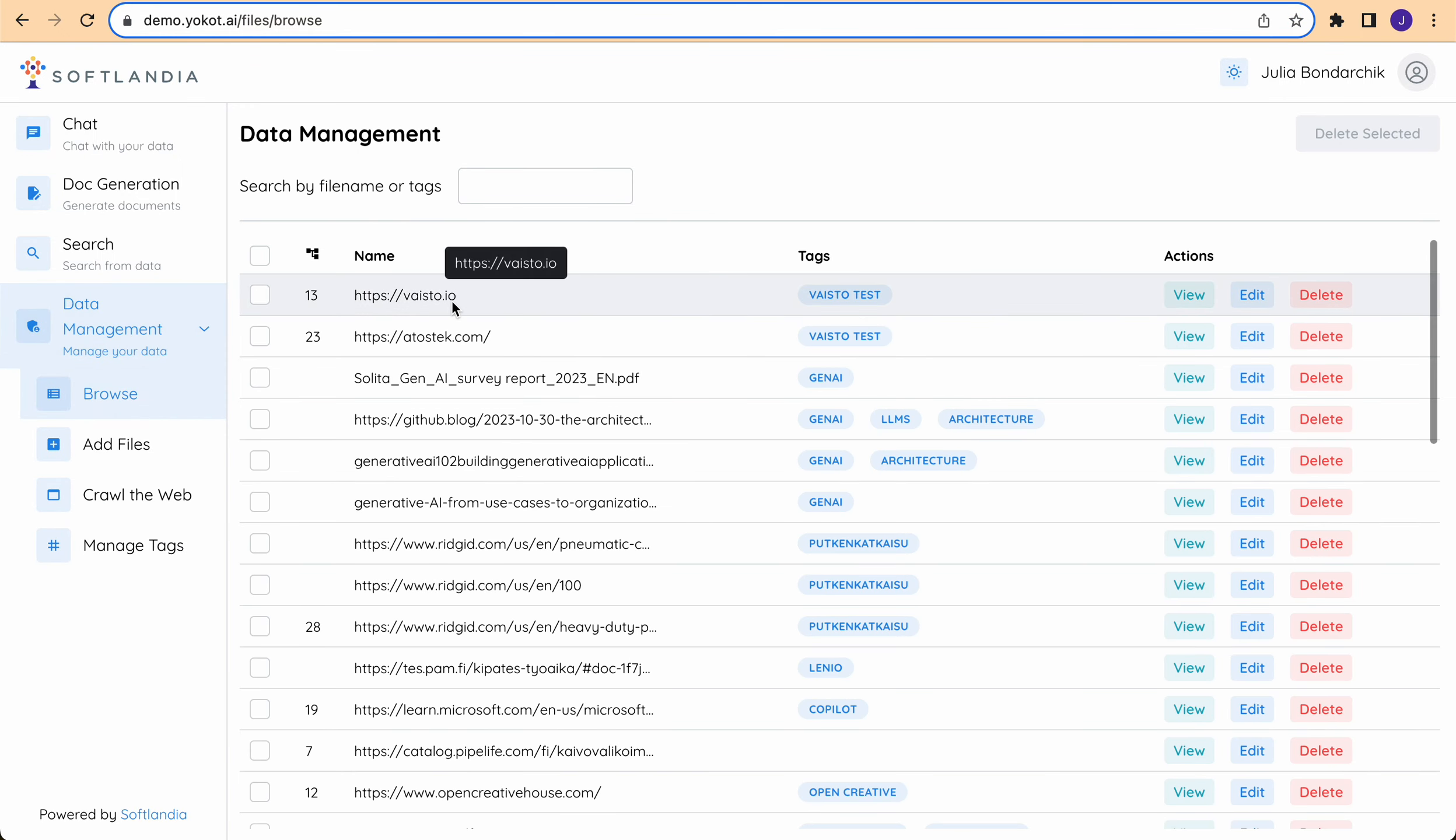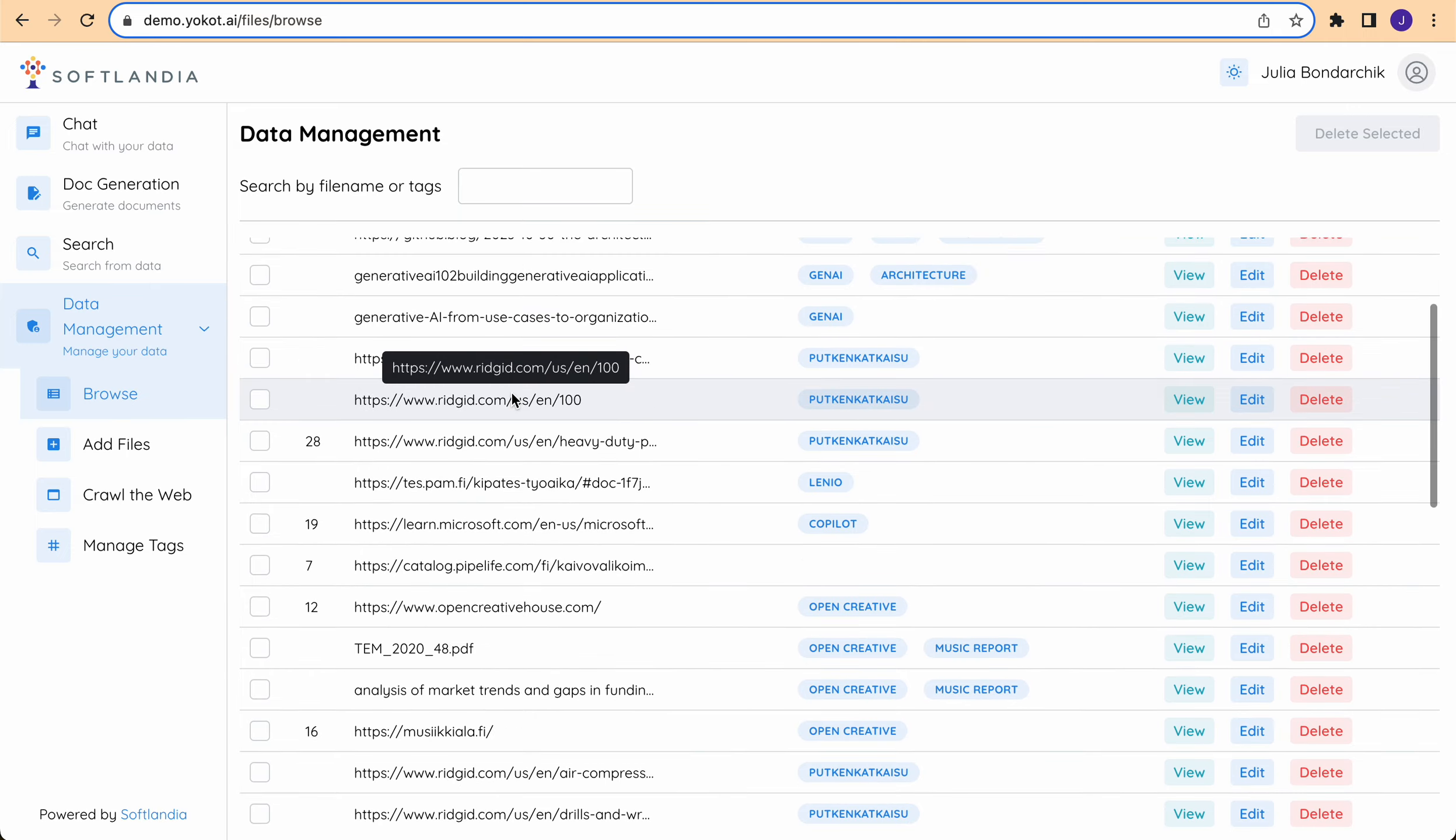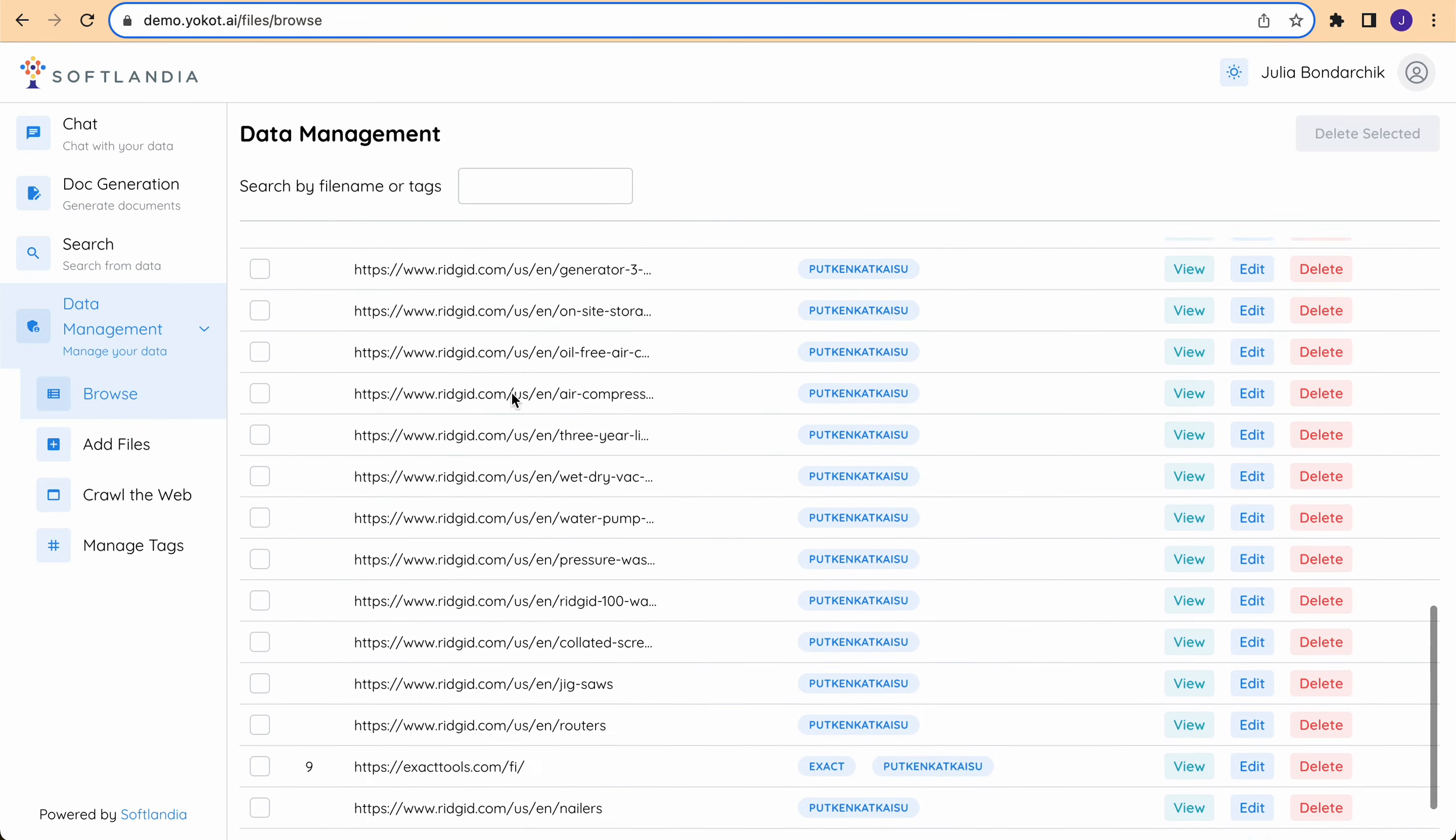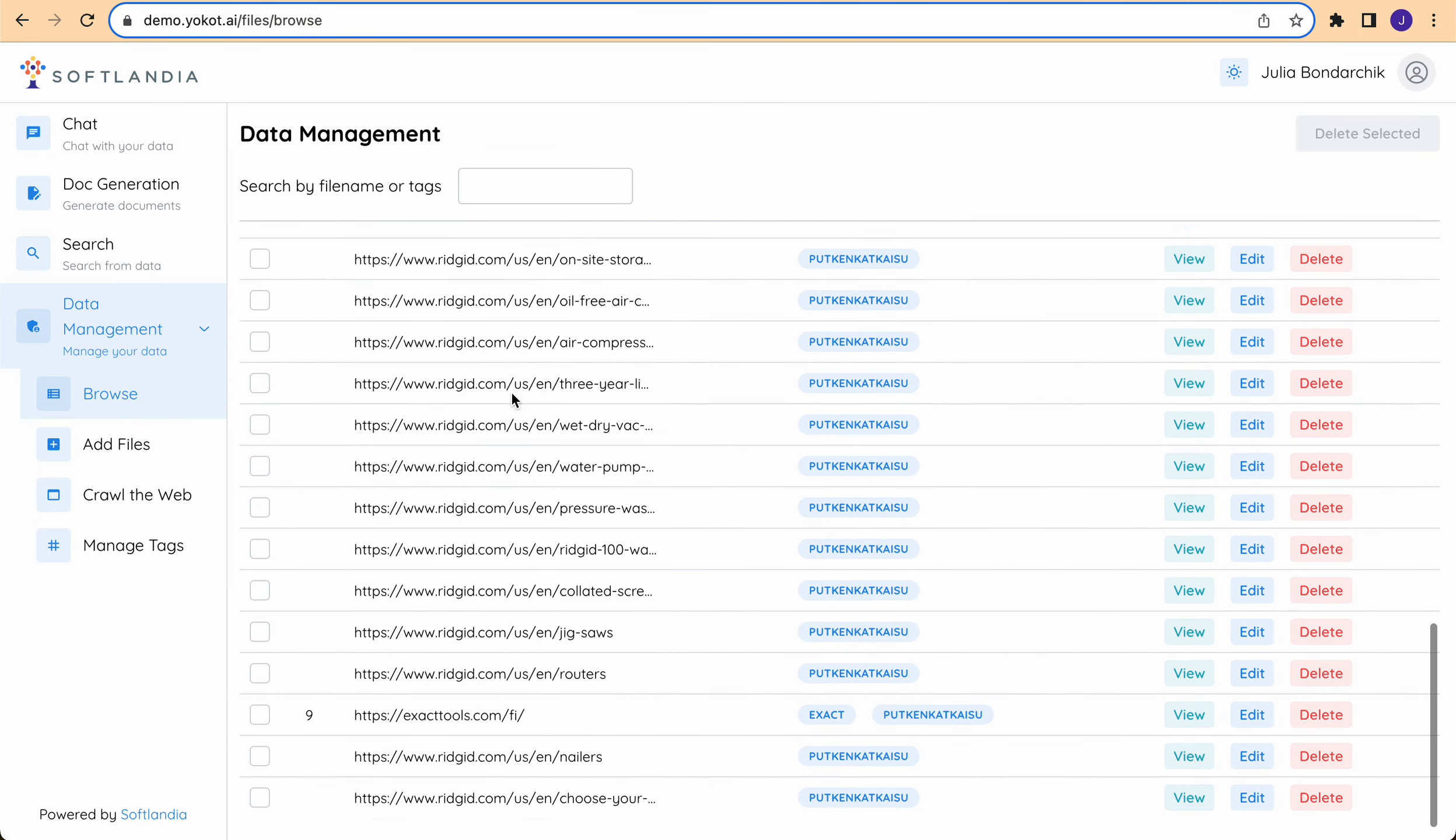Here in the browse section you can see the list of all the document sources uploaded.